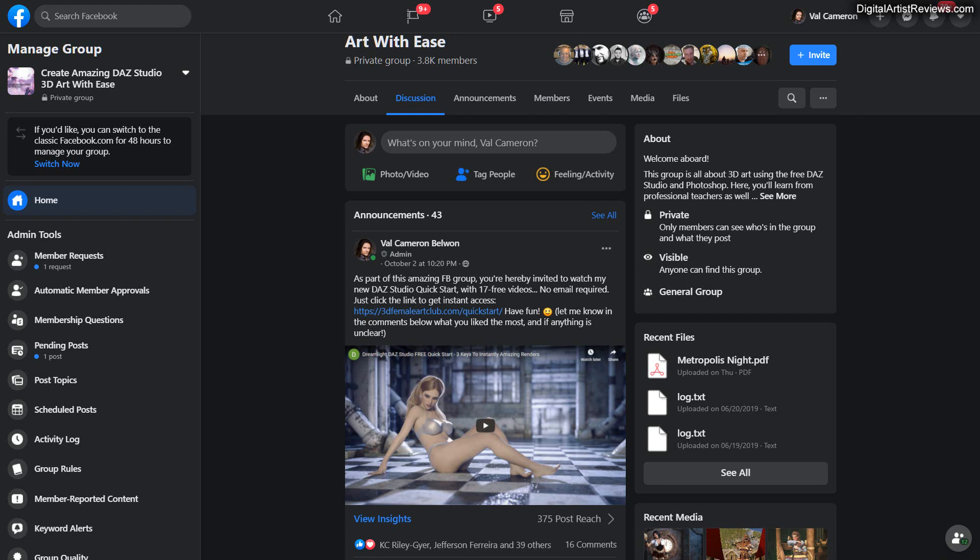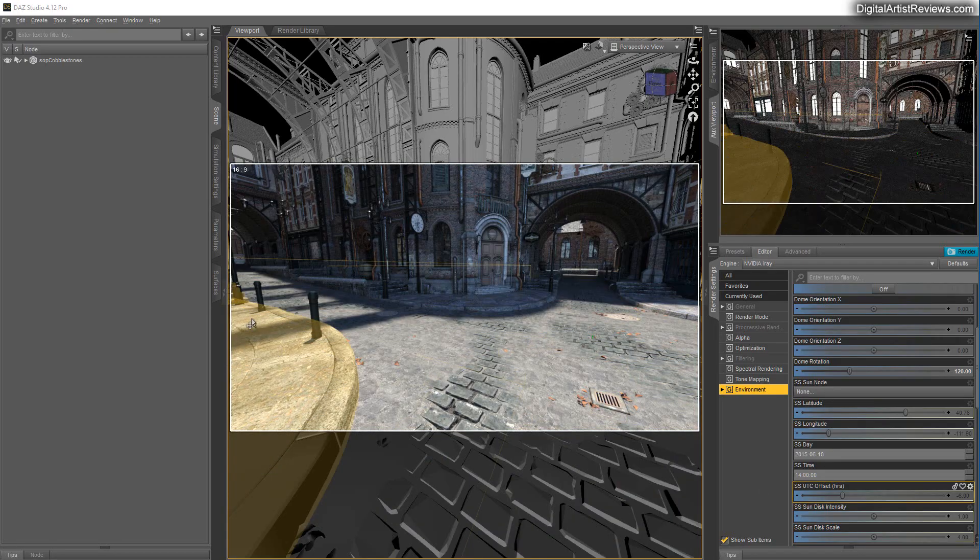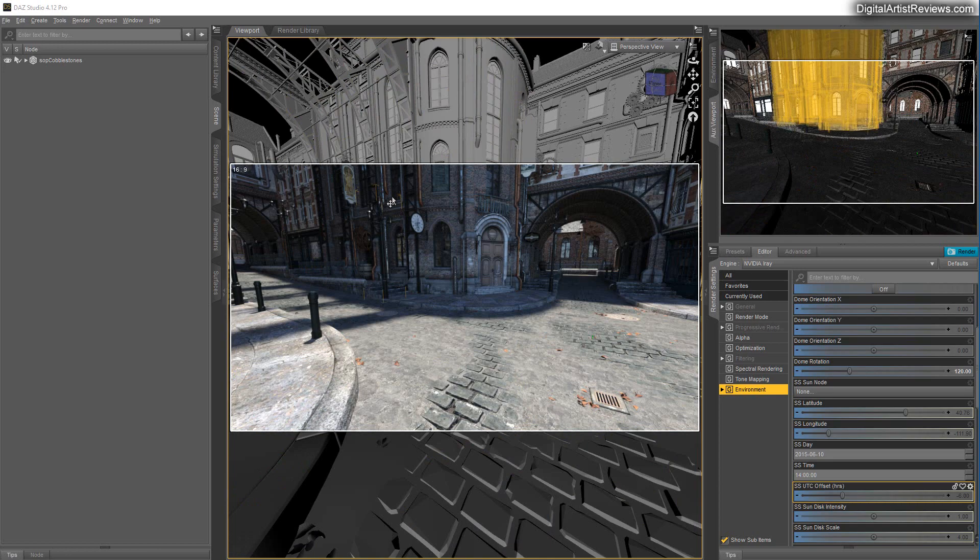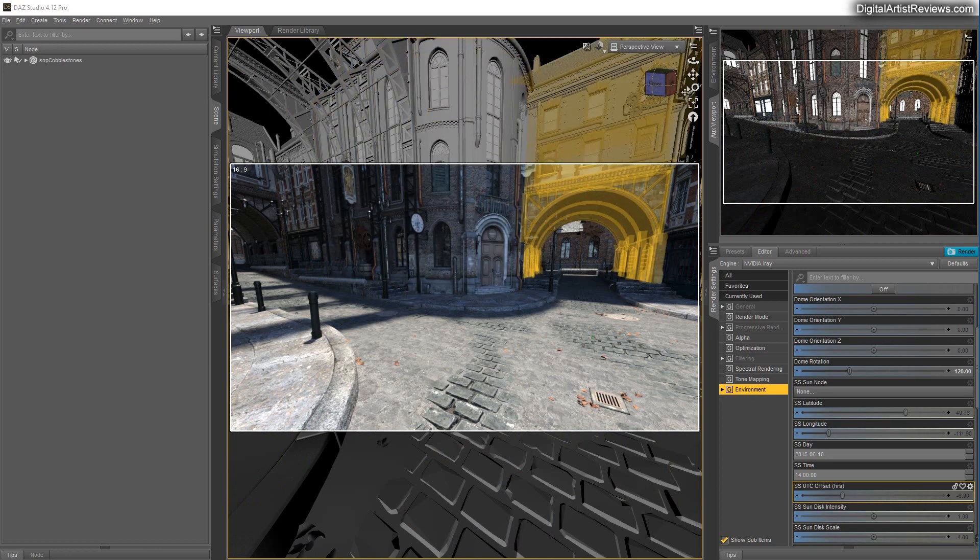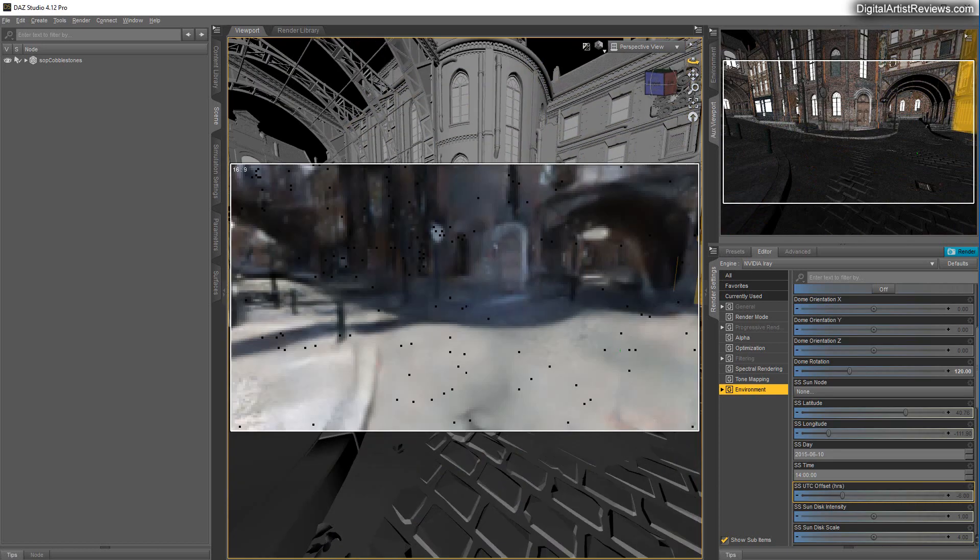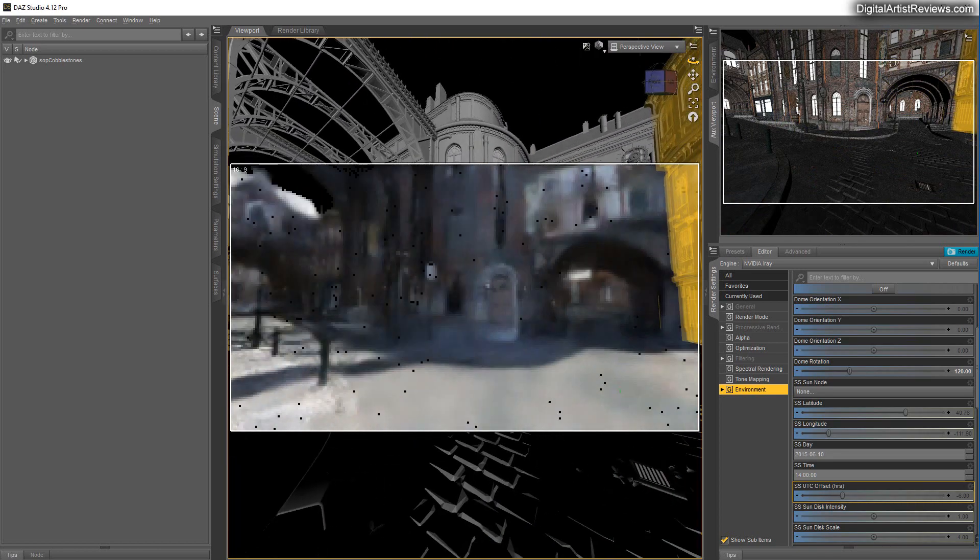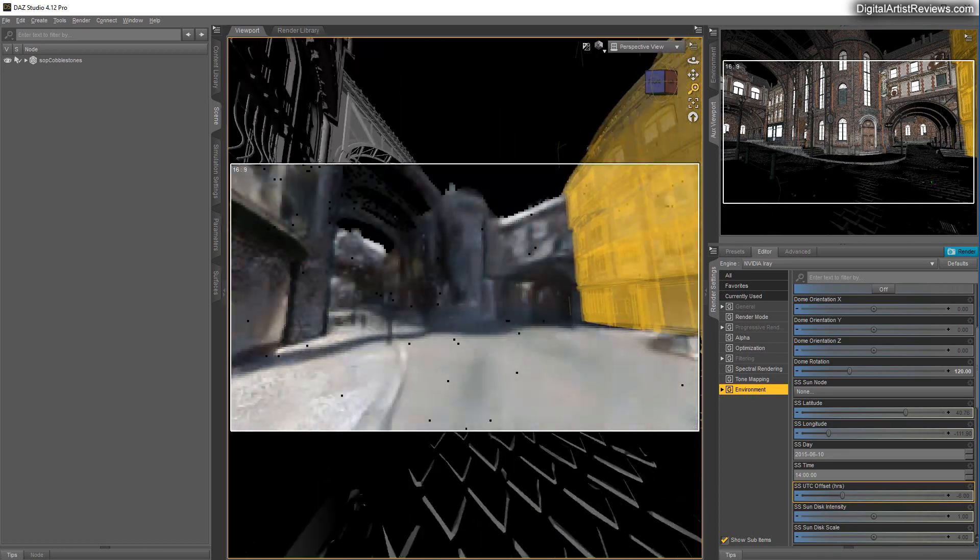I'm going to jump into Daz Studio. There we go. And what I'm seeing here is Stonemason's Streets of Steampunk, which is an awesome set.